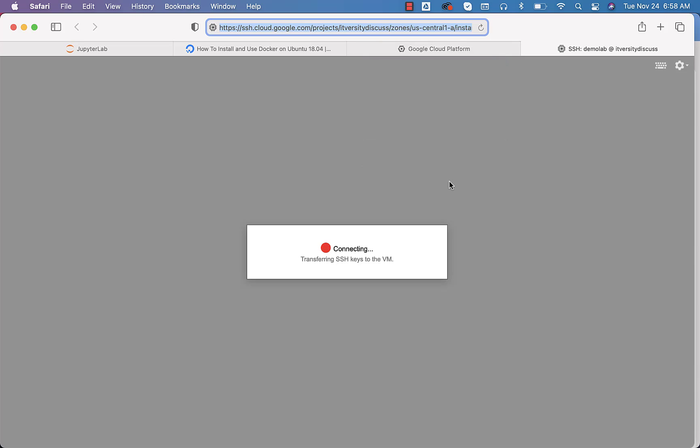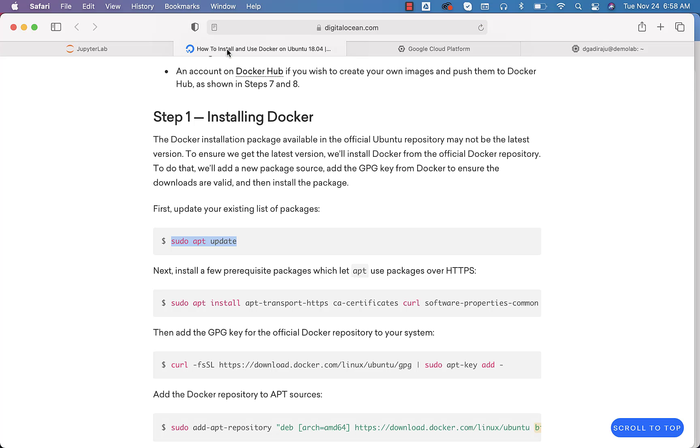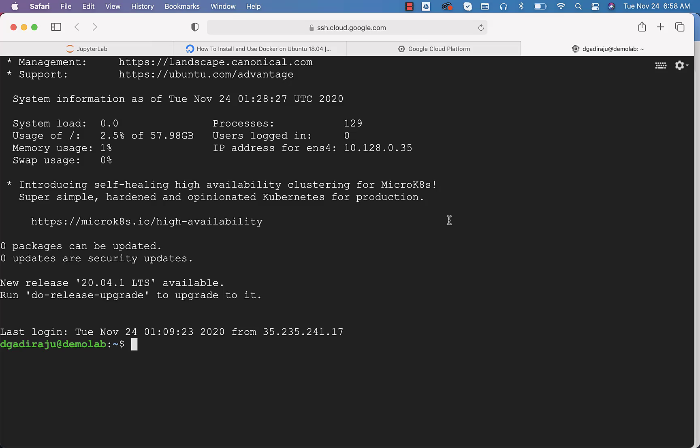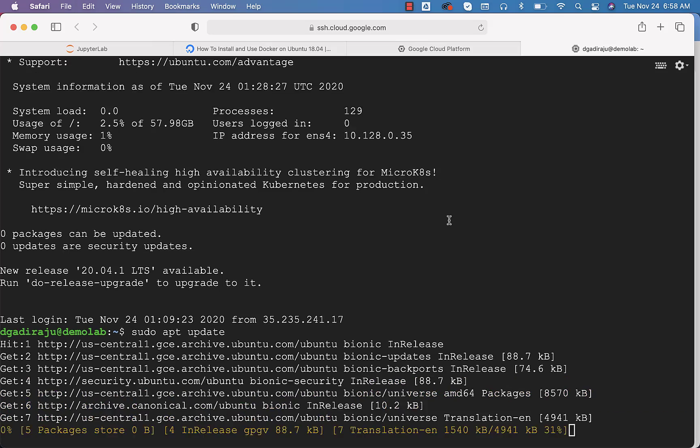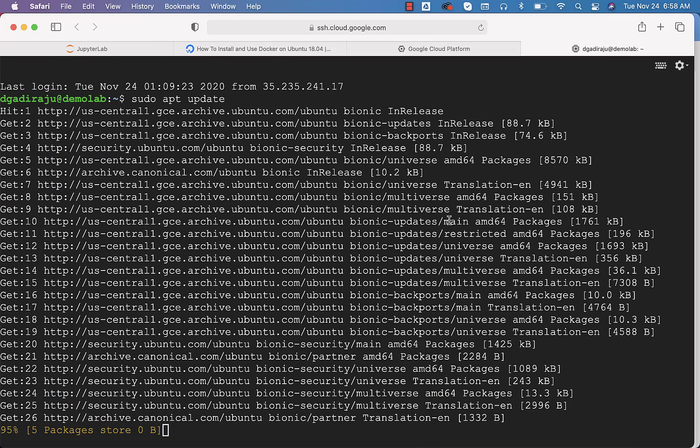Once it is connected, we should be able to run that apt update command to update some of the prerequisites related to installing software using apt. Let's make sure that this is copied. You can also copy from here and then you should be able to run here. You can see that it is running.